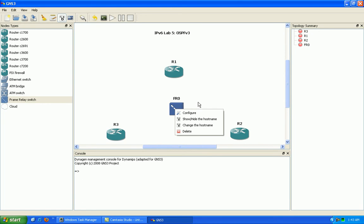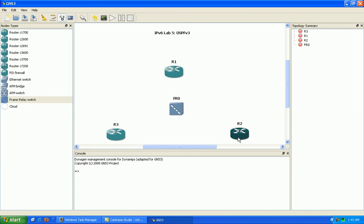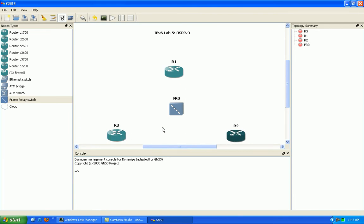What we're going to see here is that route recursion is a little different on the non-broadcast frame relay network.